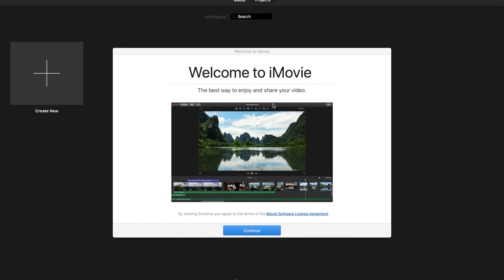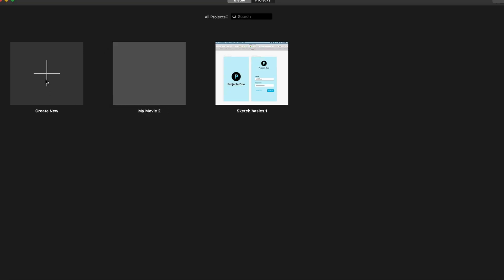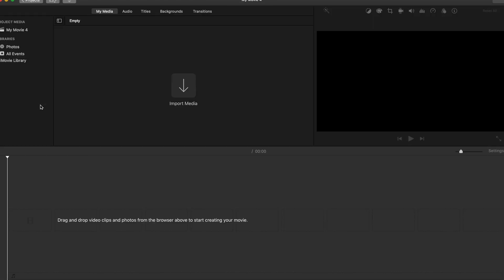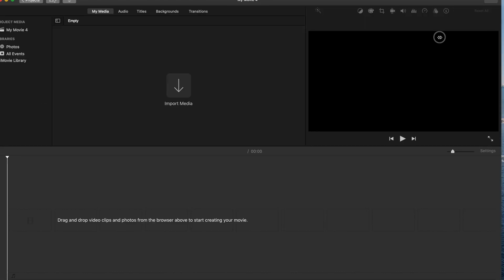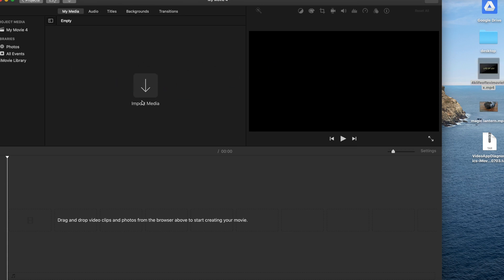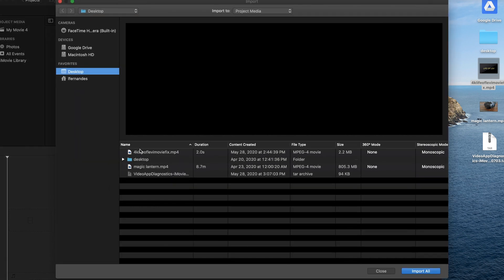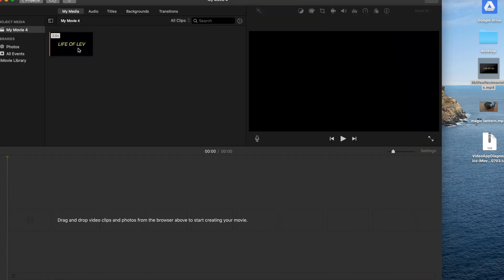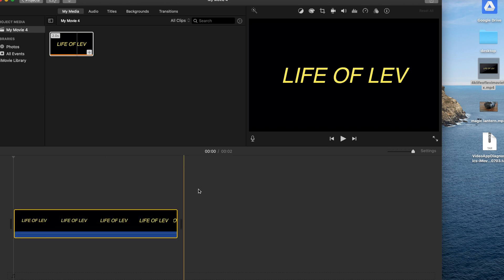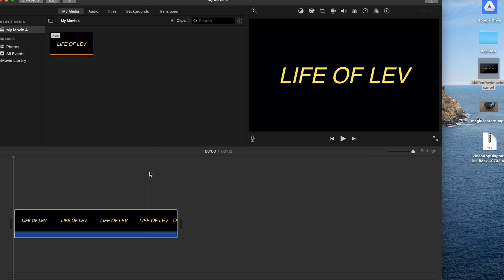So you can go ahead and click on Continue, Get Started, and then you can start the whole process just like how I'm first showing you. So you can create a new project—don't open up an old one, create a new project—and then download the Life of Lev 4K movie file fix, and just again, just import it into your projects folder. So I'll do that right now. Import selected, and then pull it in to your timeline, and you should be able to export into 4K.